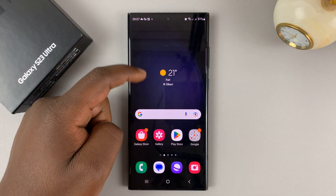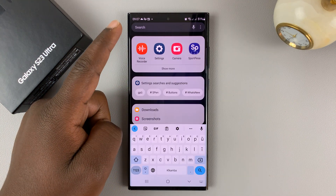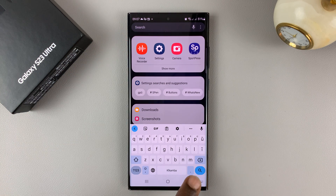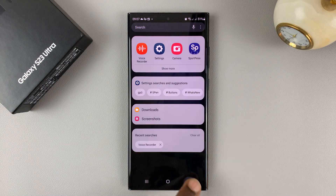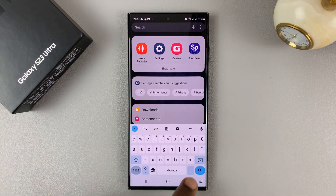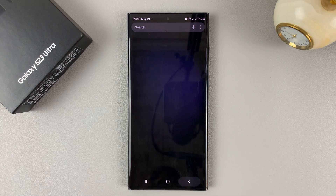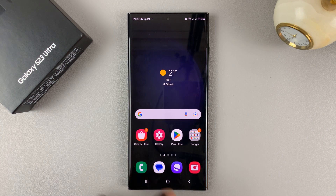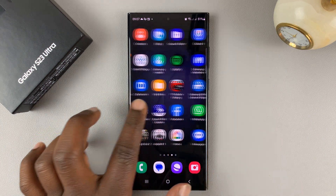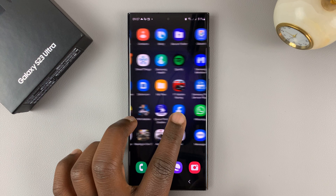So to disable the app drawer, simply tap on home screen only and then apply that. Now swiping up only brings up the search function, as you can see. You can see the apps window there, but to see the apps, you need to scroll sideways this time.